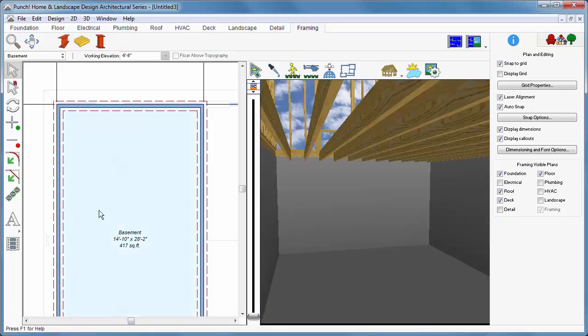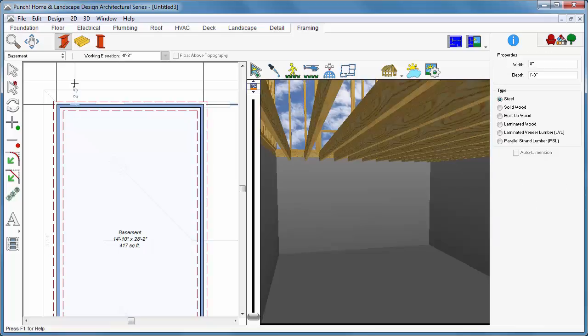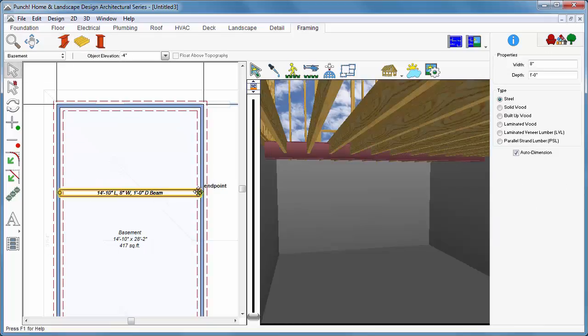To place it, position the cursor at the beam starting point. Press the left mouse button and drag to the beam ending point. Release the button to place the beam.